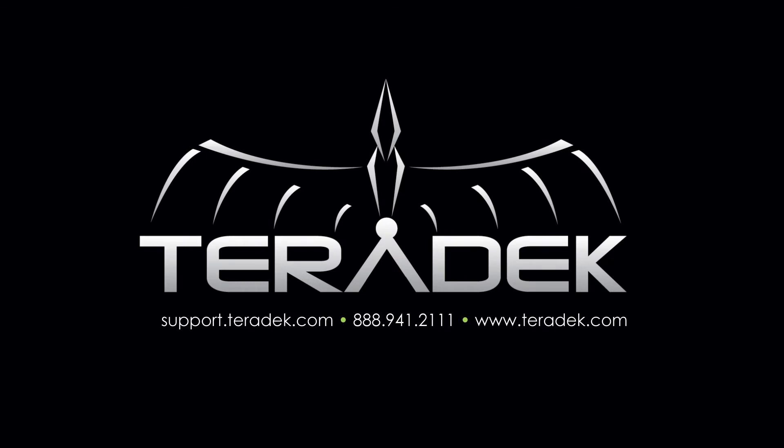For further or advanced technical support, check out support.teradek.com. For more information about Teradek, visit Teradek.com.